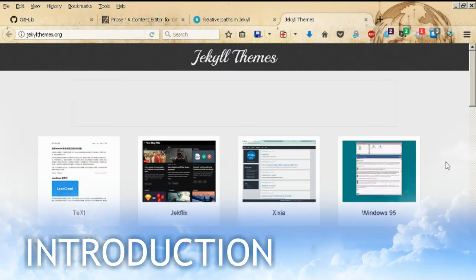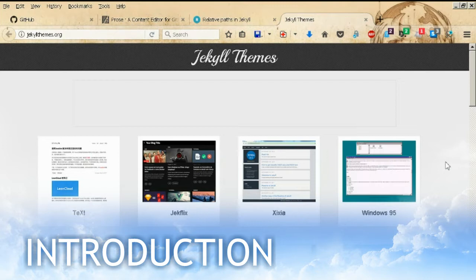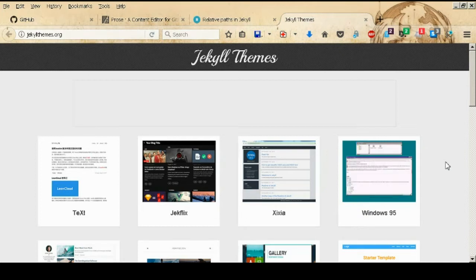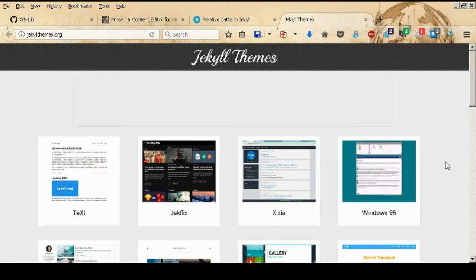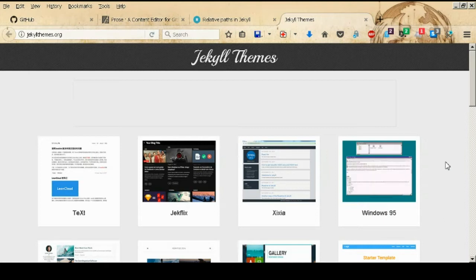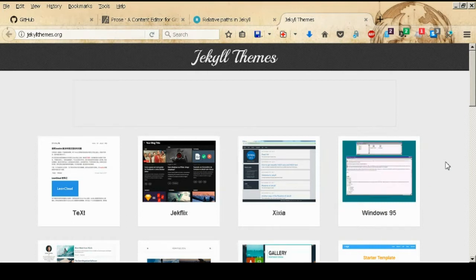Hello, so for today we are going to talk about how to integrate or how to use Jekyll with GitHub. Jekyll is a static site generator that will help you generate your own website or blog in a matter of minutes. You don't need to know any code — you can just start writing your blog instantly, and GitHub Pages will help you deploy your website.